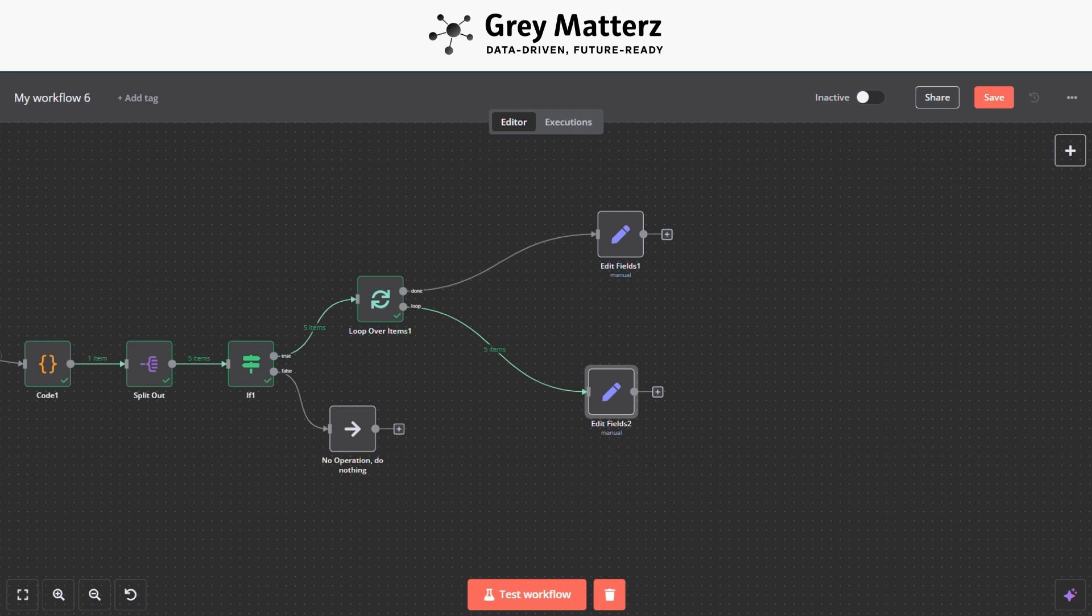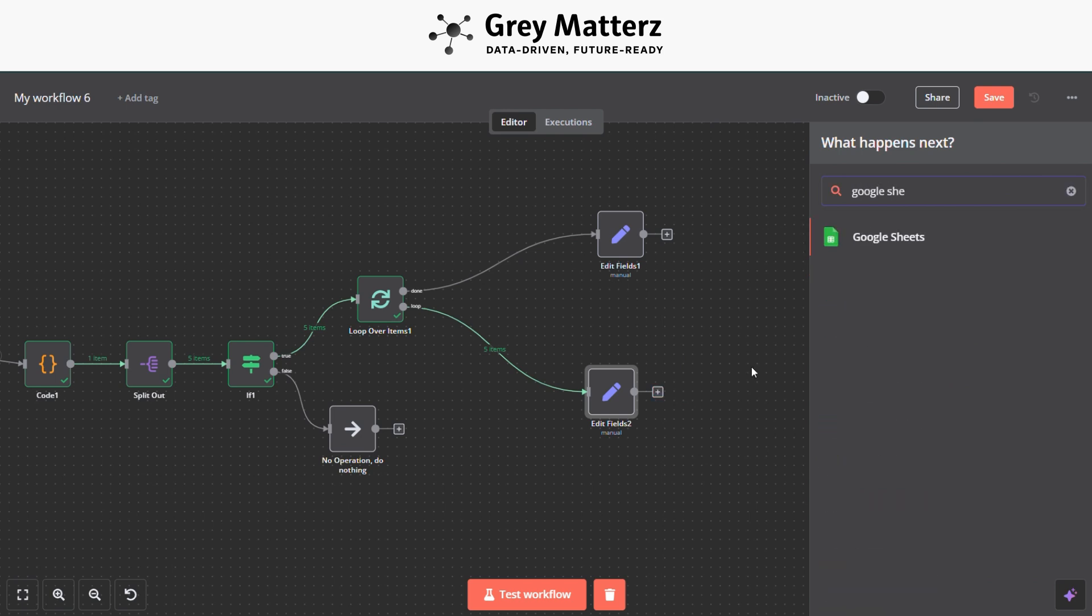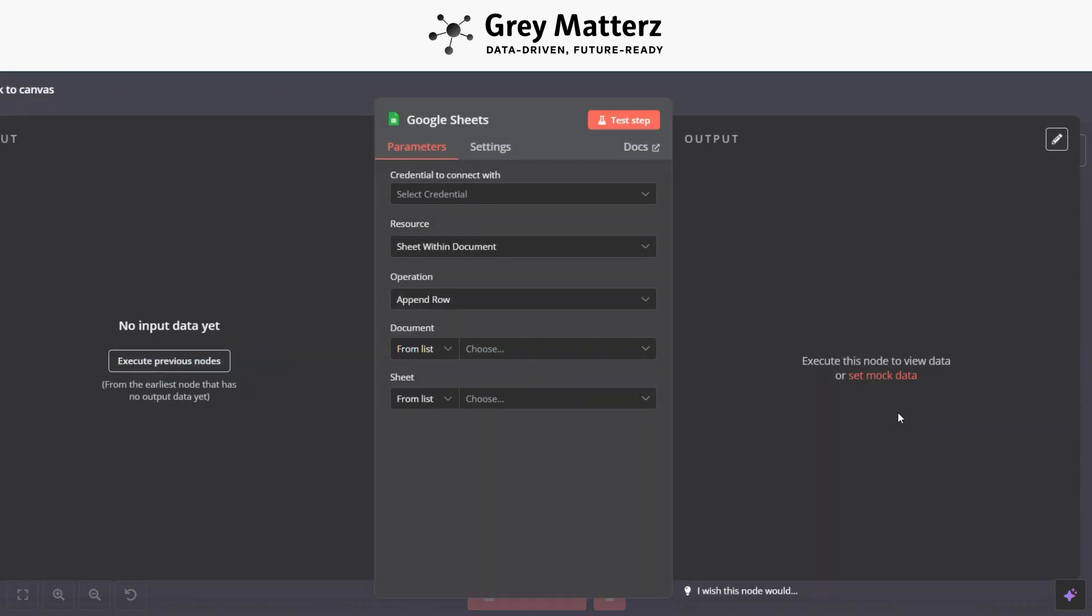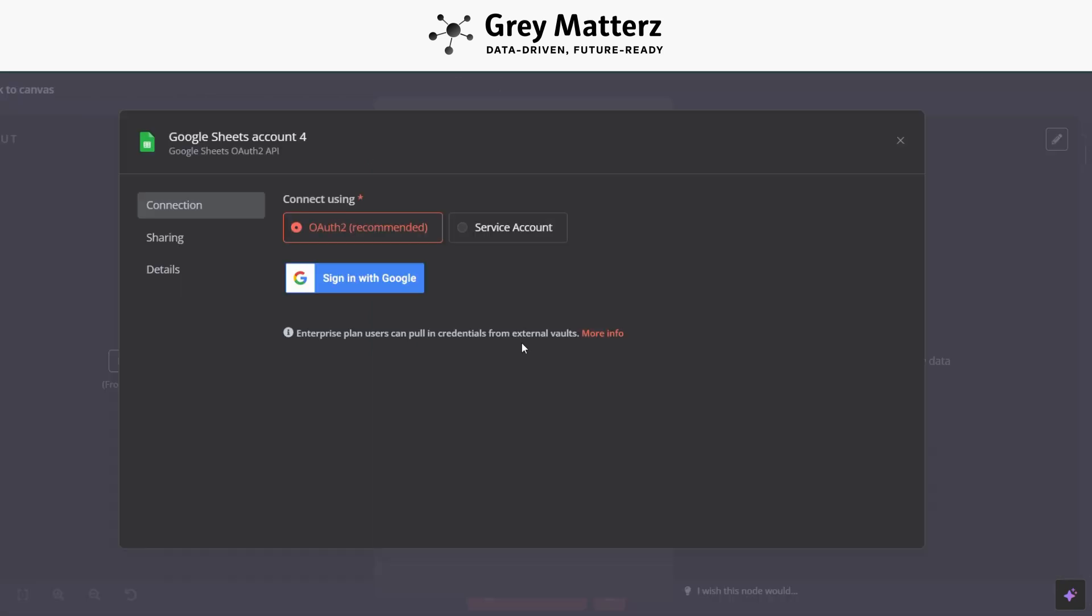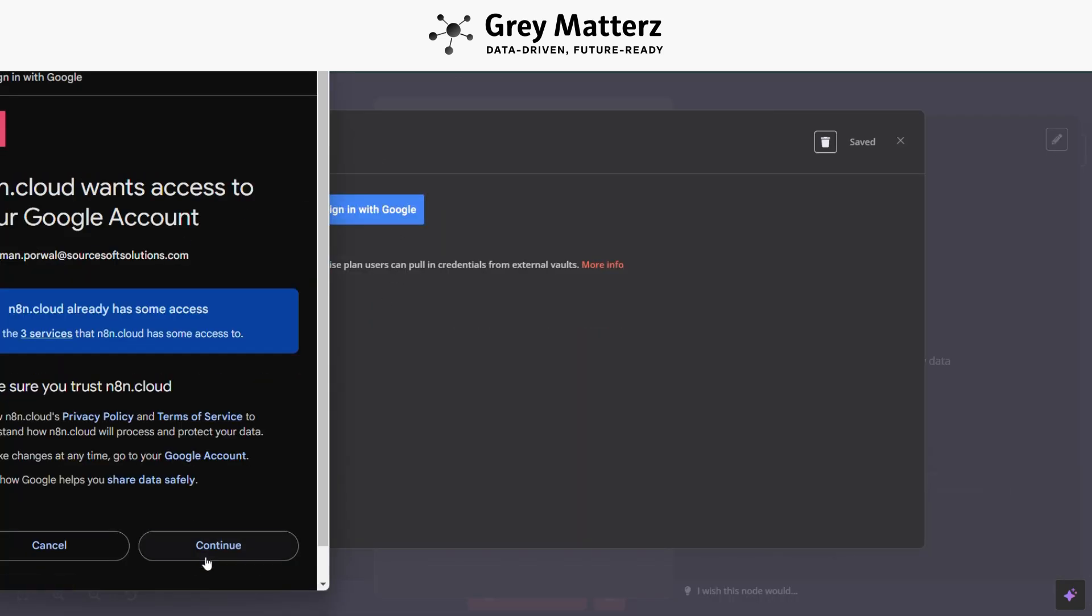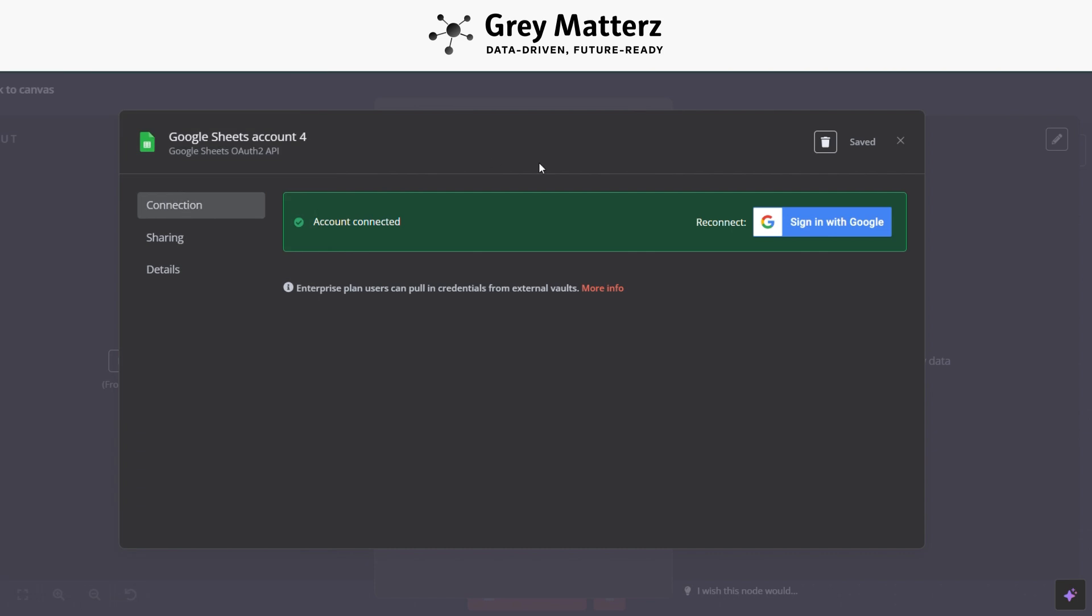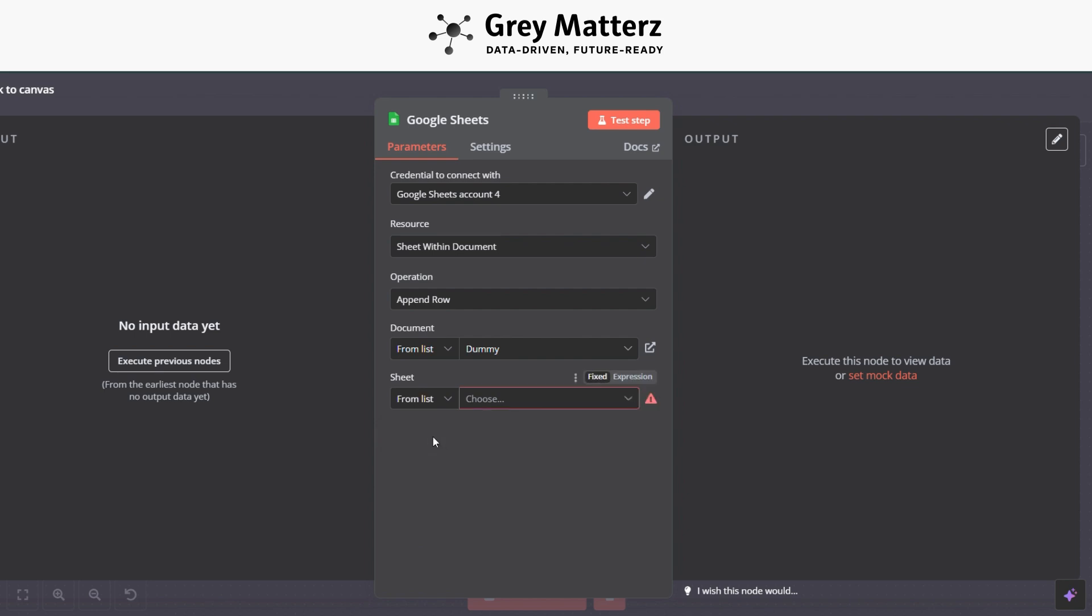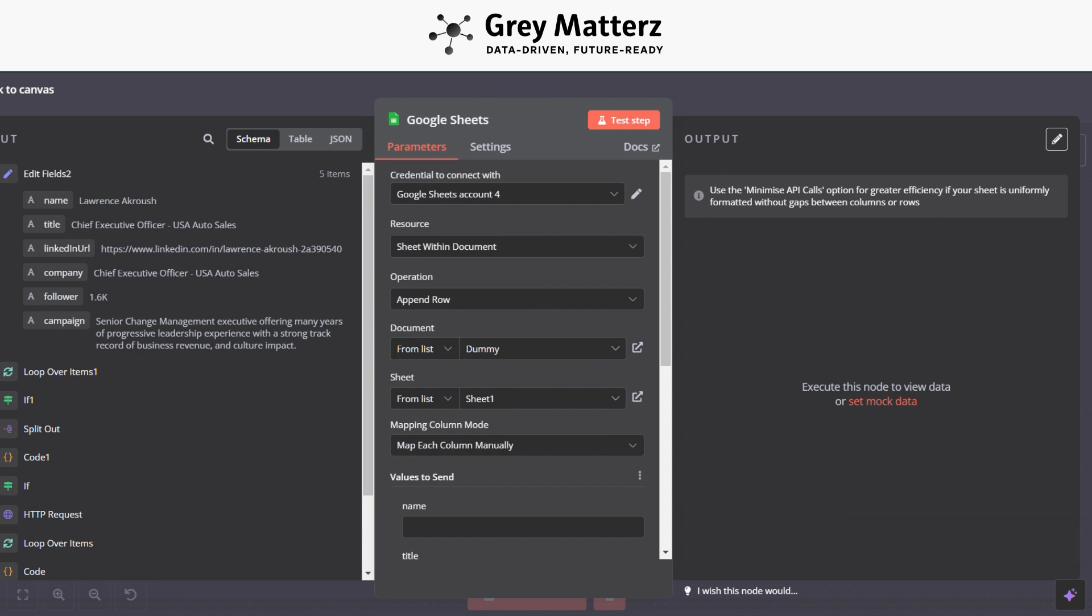Now the final step is to fill the data in Google Sheets. Just add the Google Sheet Append a Row module, add your Google account, and select the sheet where you want to store profiles and grab all the JSON fields like this.